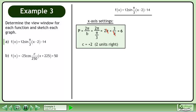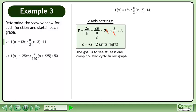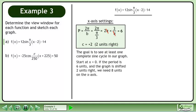The c value is positive 2, so there is a phase shift 2 units right. The goal is to see at least one complete sine cycle in our graph. Start at x equals 0. If the period is 6 units and the graph is shifted 2 units right, we need 8 units on the x-axis.